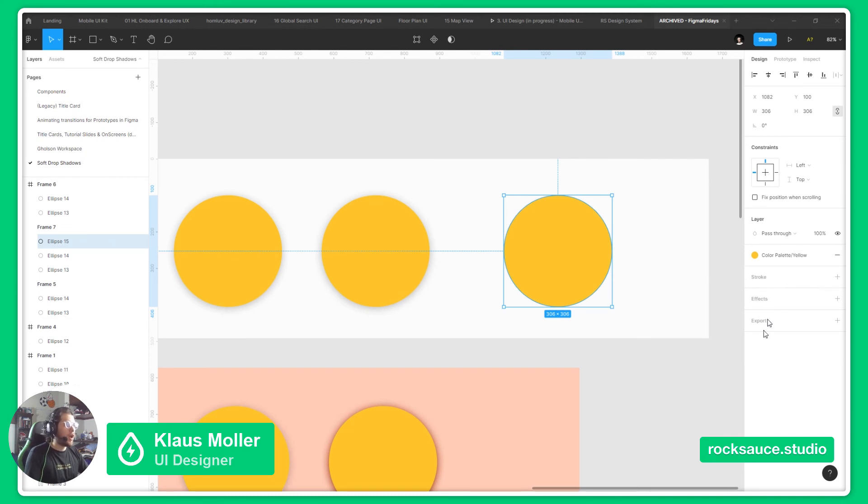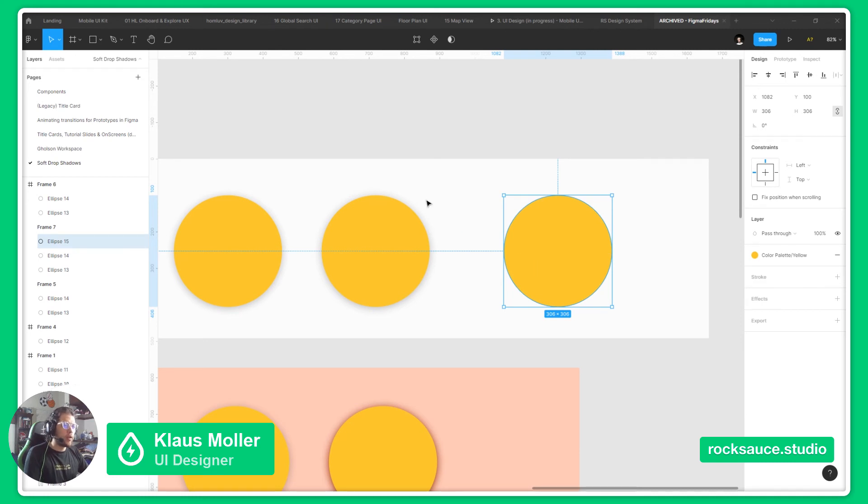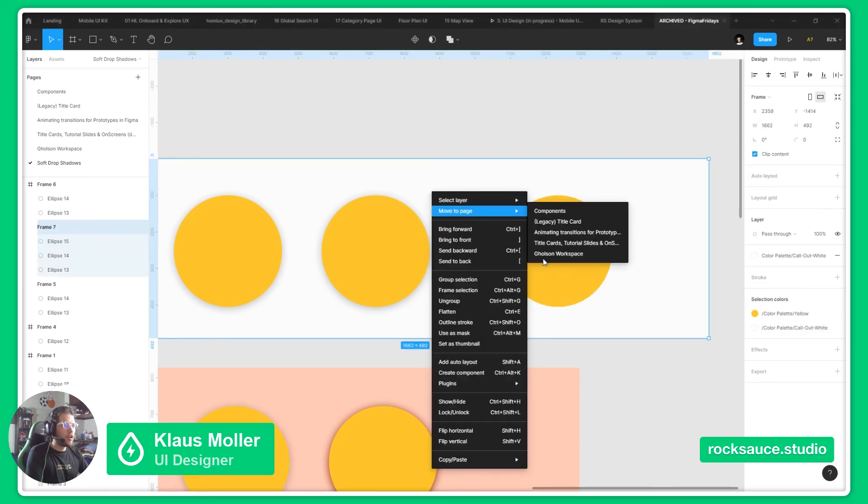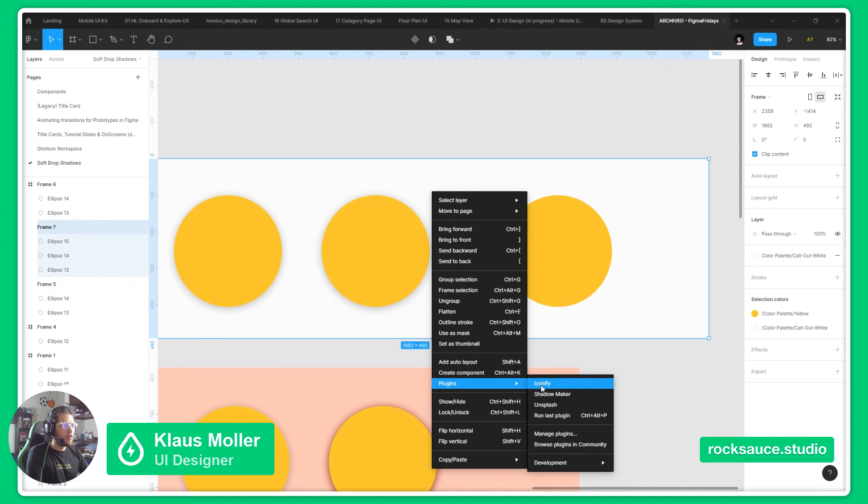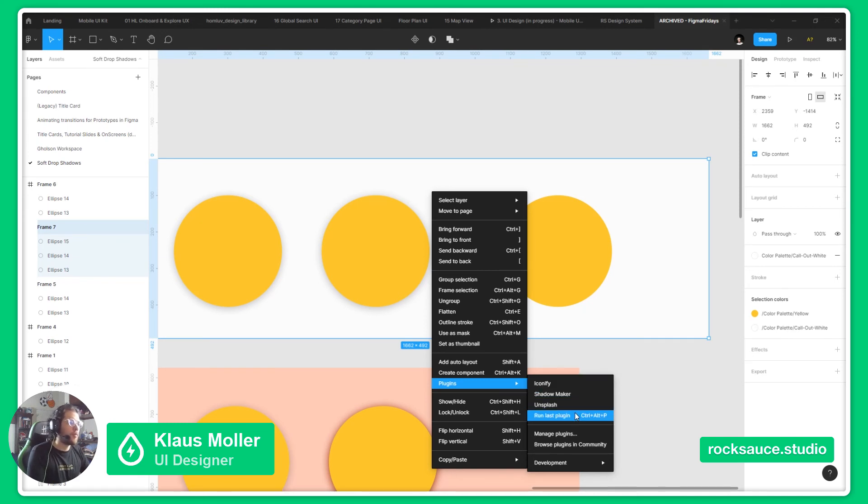To make softer shadows, we will need to add different layers to our shadow effect. For this, we will be using a plugin in Figma called ShadowMaker. You can find this plugin on the community of Figma.